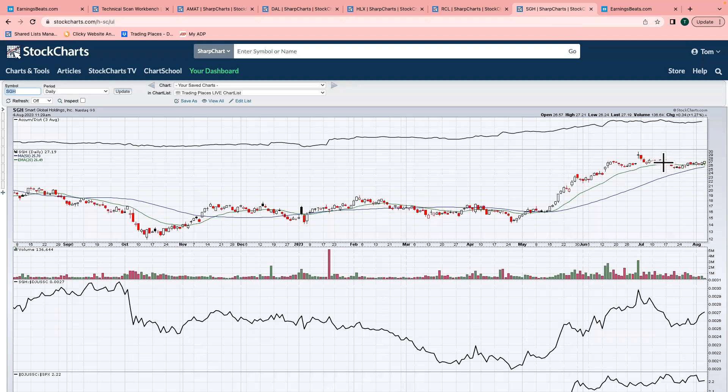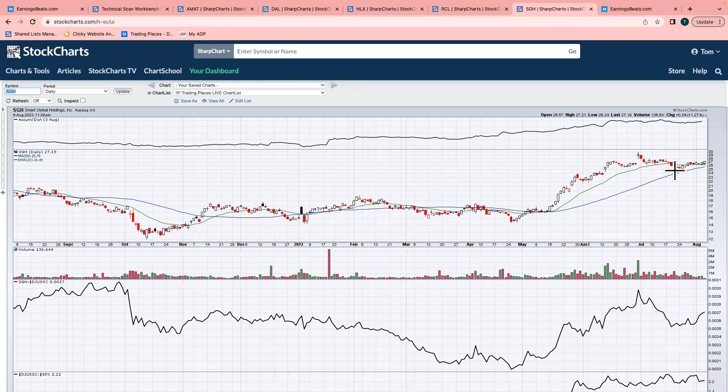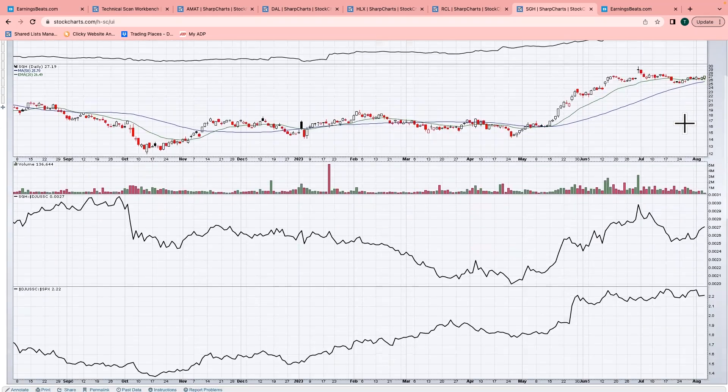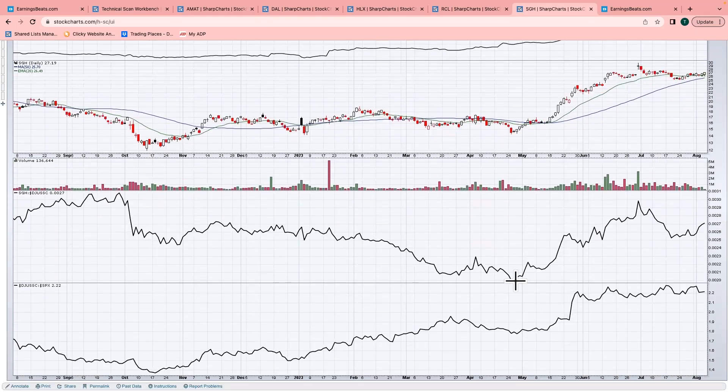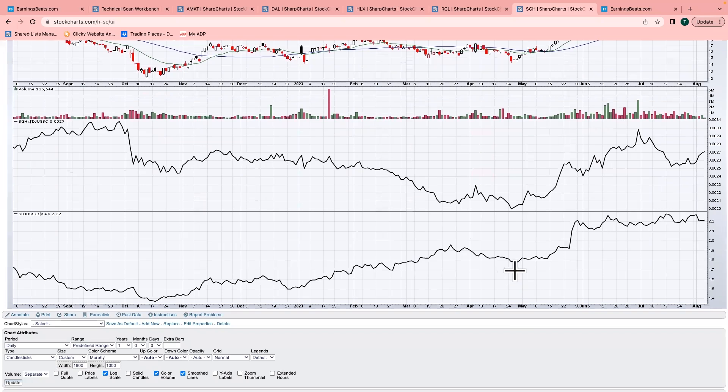My last stock today, I'm going to go back to the semiconductors. I'm going to give you a smaller one: SGH, Smart Global Holdings. I like what's going on here. I loved what was going on into its earnings report. This is another buy on rumor. Then the news came out, we gapped up, and then we've been selling on the news. We've been consolidating. Notice as we've been pulling back, volume's been much lighter. Also notice as we've been pulling back, the AD line is still right on the threshold of another breakout.